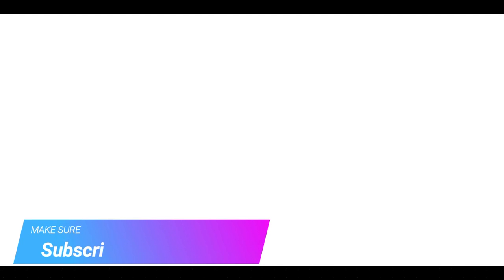There you go guys. Make sure to check out davescomputertips.com where all our articles are and make sure to subscribe to this channel and thanks for watching.